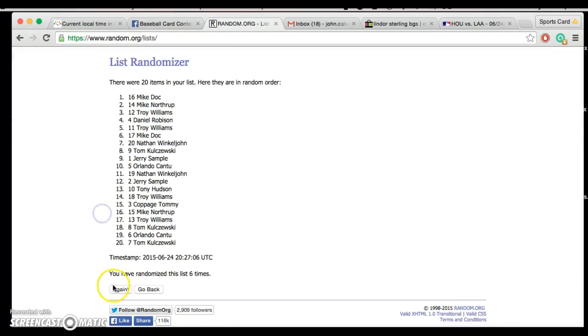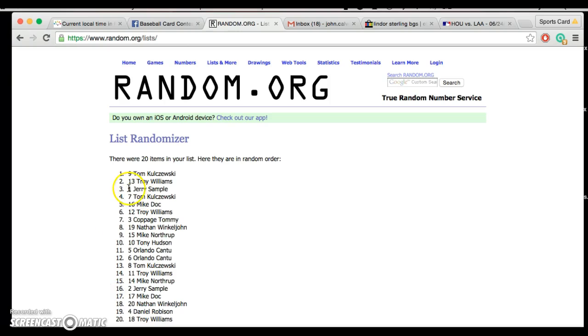Seventh and final. Good luck, guys. Tom, Troy, Jerry, Tom, and Doc.